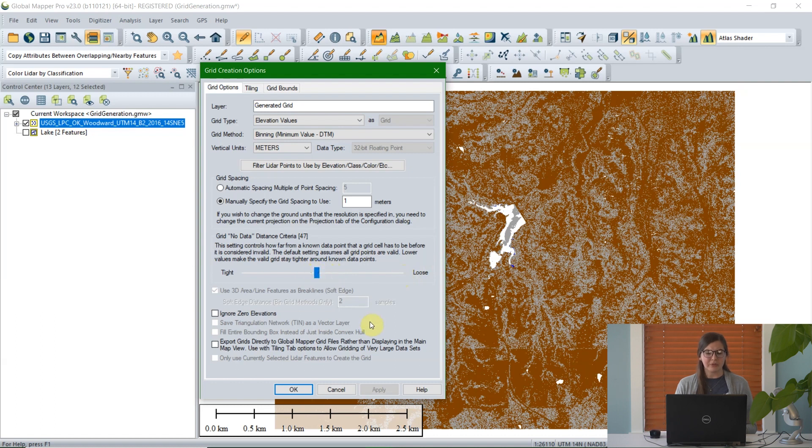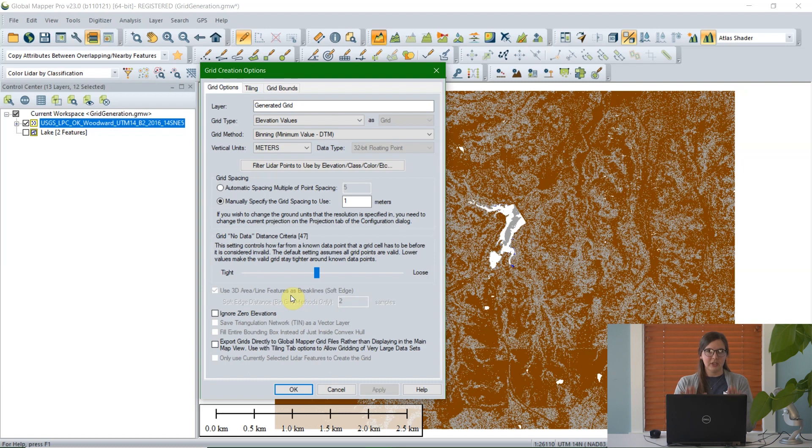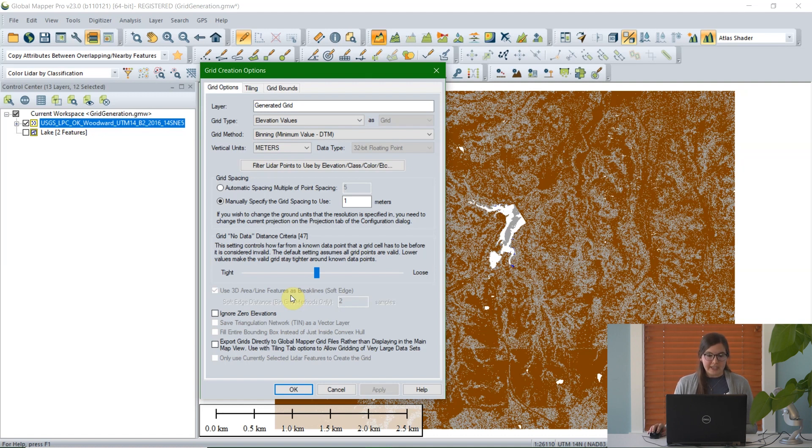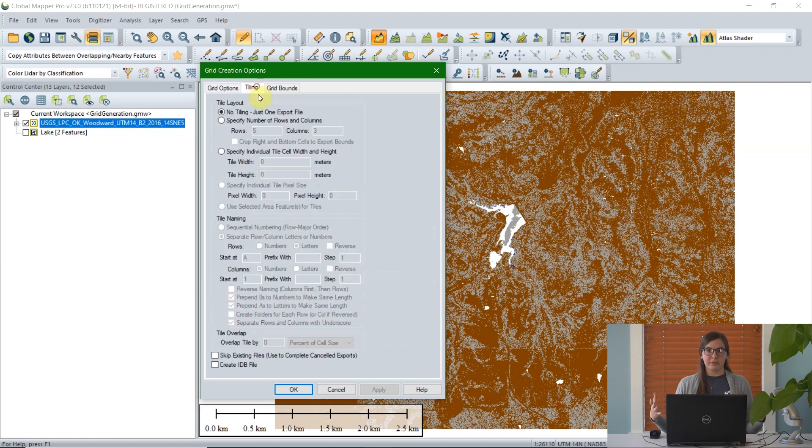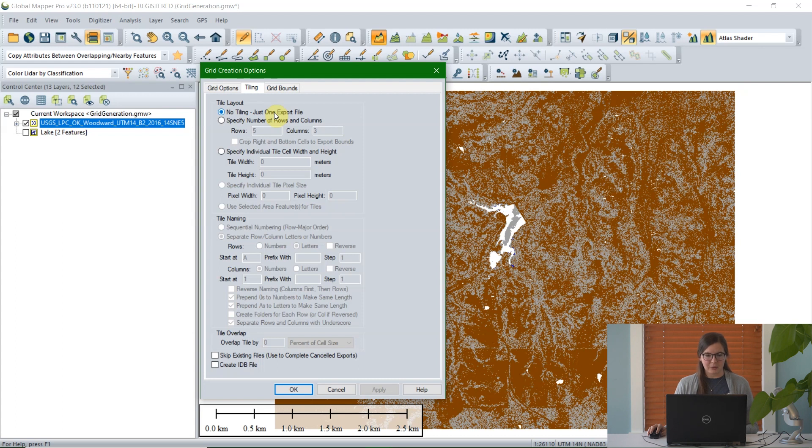There are some other options that aren't necessary, but we have them. If you selected a vector feature that had 3D elevation data, you can check this first option to use 3D area line features as break lines, and what this does is it overrules the LiDAR data elevation. I don't have vector data selected here, so that's why it's not selected, but that option is available. We do have a tiling tab. If you're working with large amounts of data, instead of creating one giant grid, you can choose to export the grid into tiles, so break it up into sections. How large those sections are can be specified by this tiling tab.